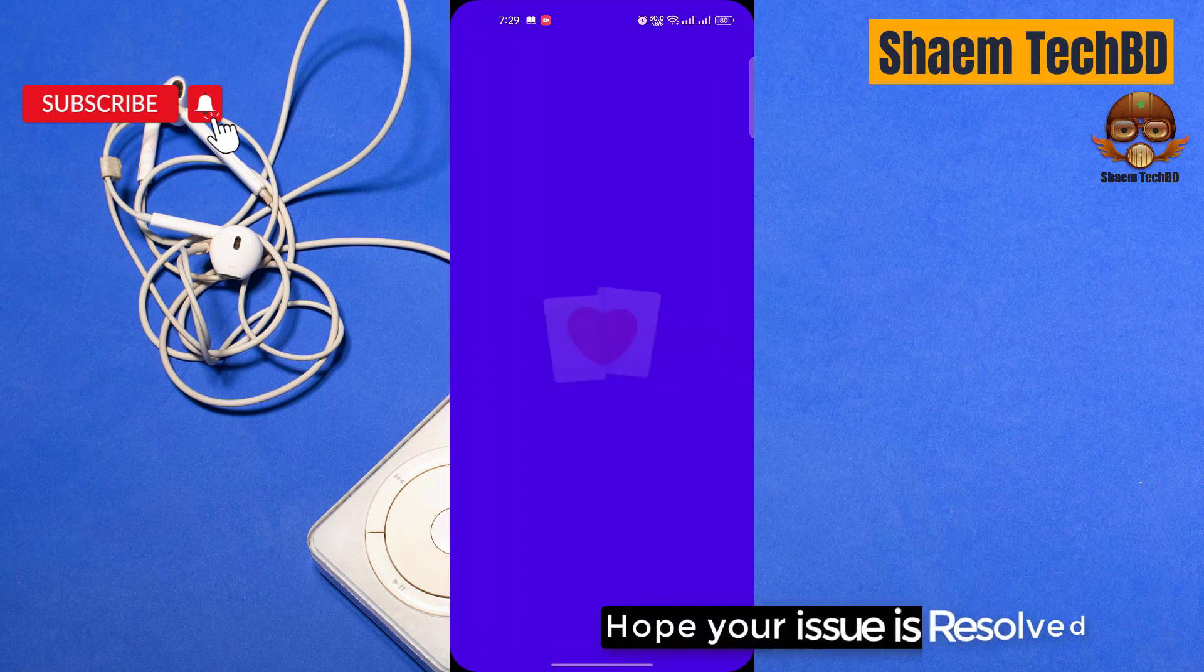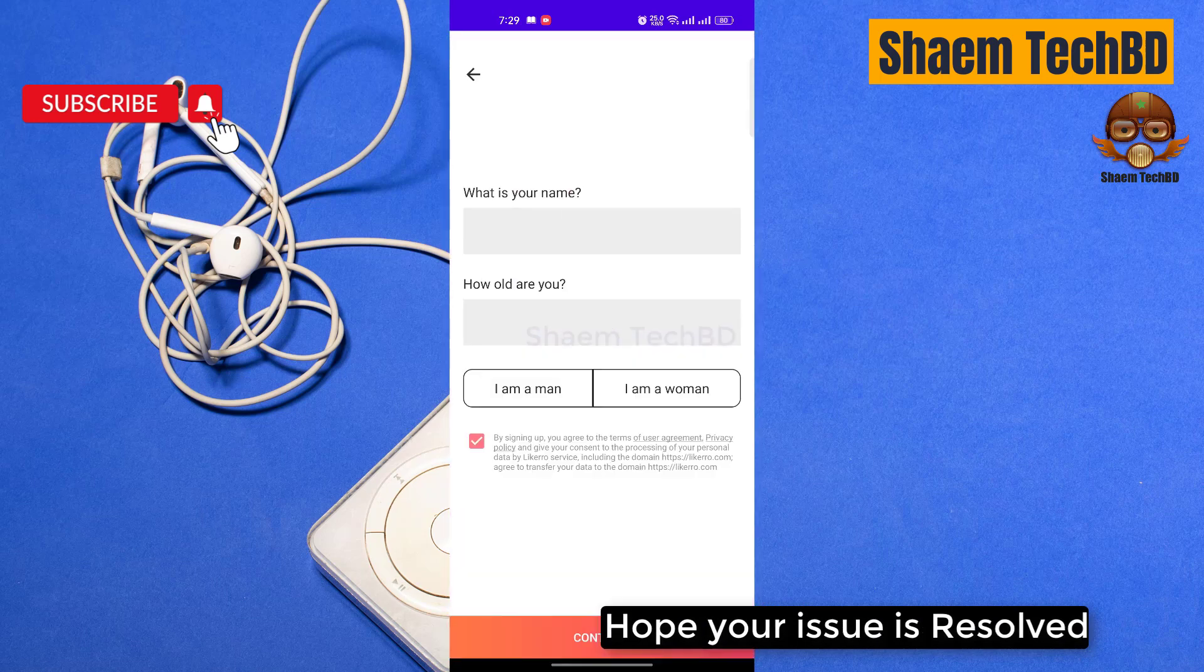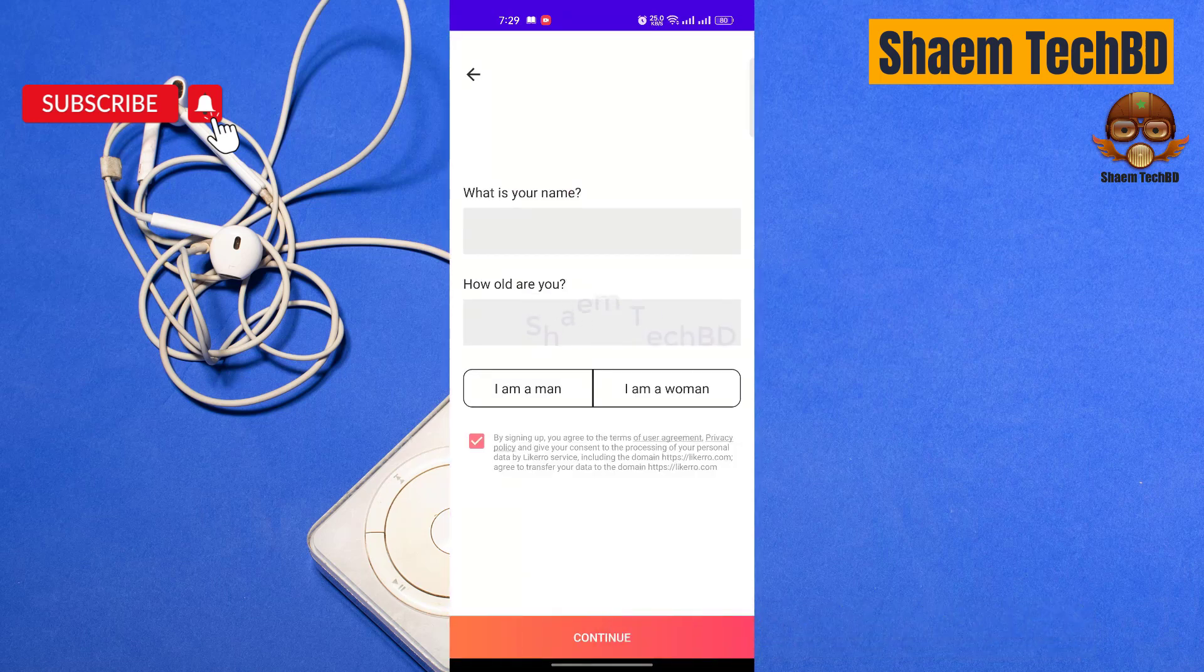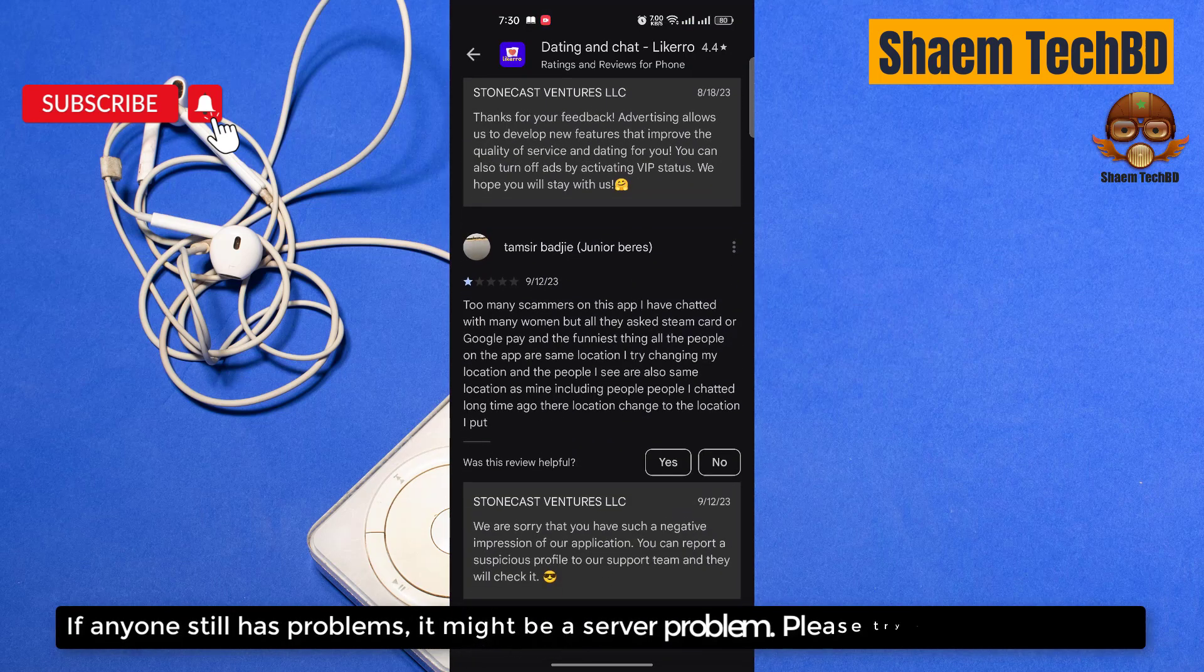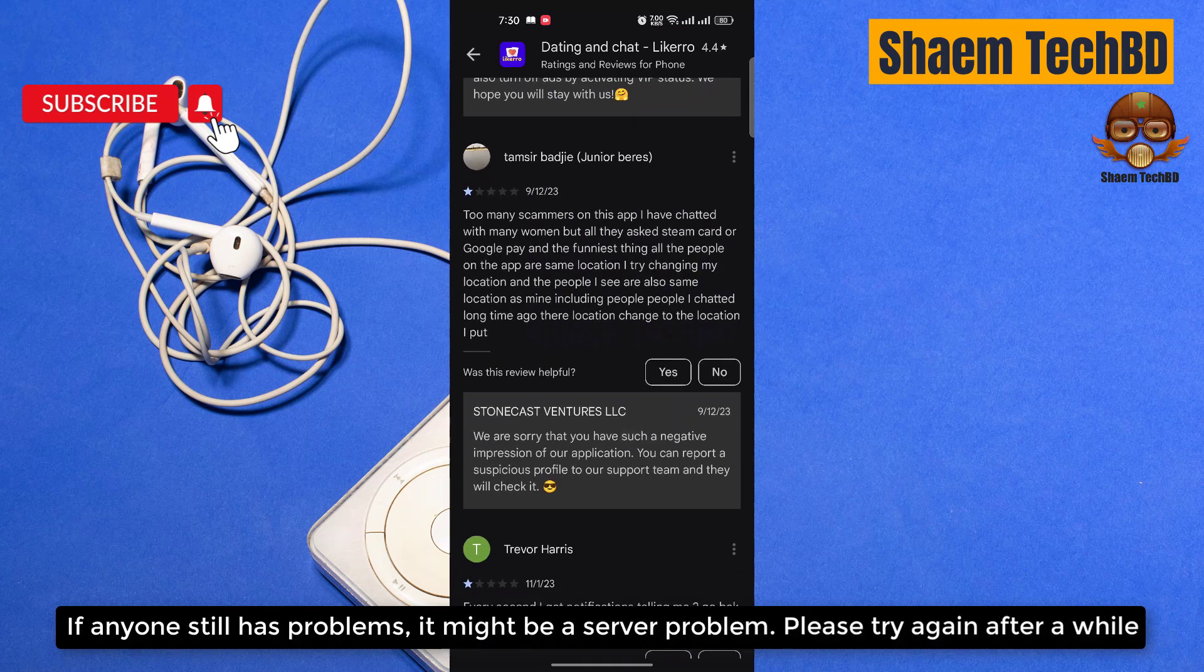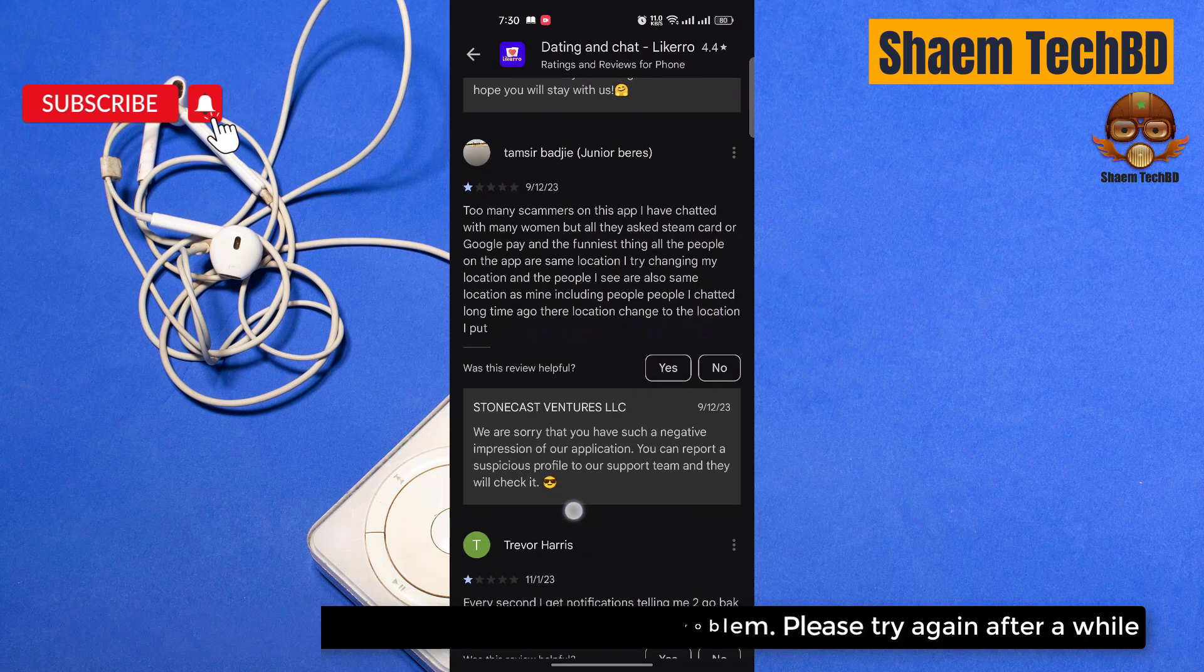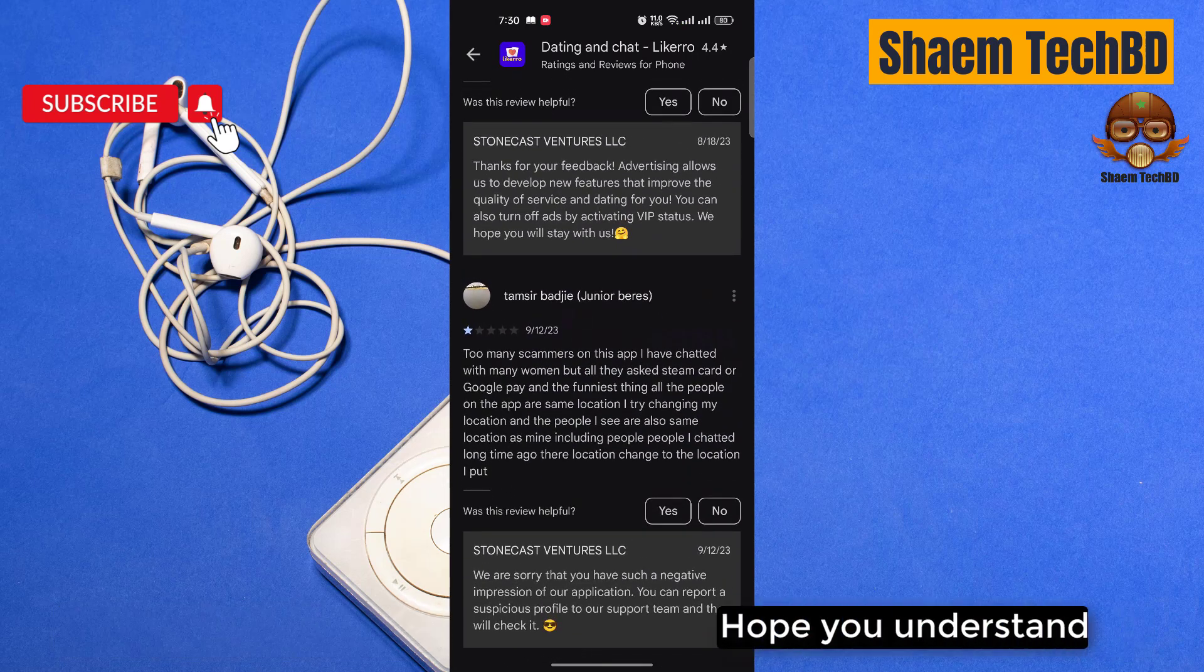Hope your issue is resolved. If anyone still has a problem it might be a server problem, please try again after a while. Hope you understand.